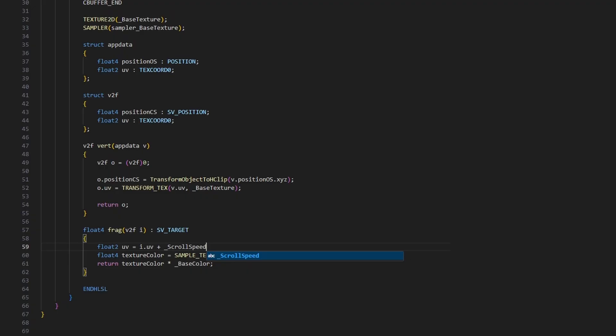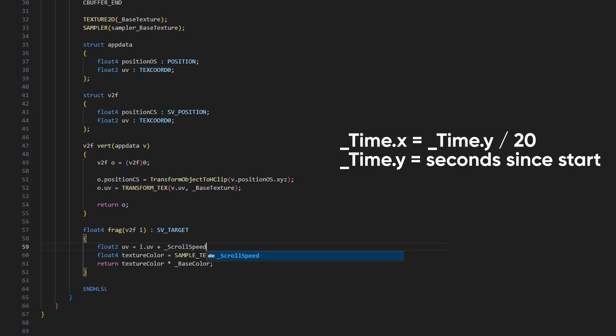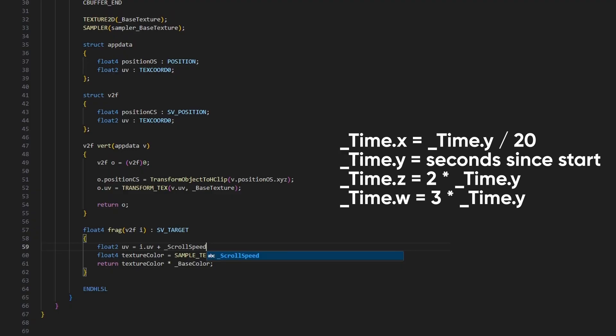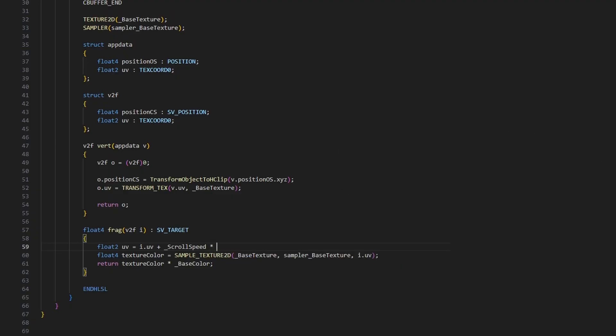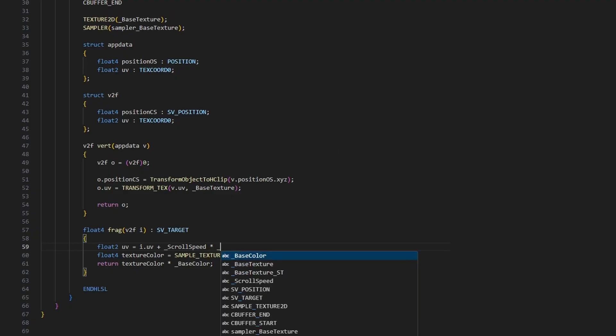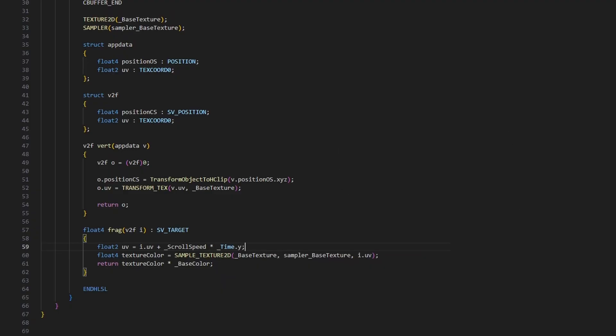We can get the amount of time that's passed since the game started using the underscore time variable, which is available to every shader. It actually has four components. The Y component gives you the number of seconds since the game started. Then the X component is 1/20th of that, Z is 2 times it, and W is 3 times it. I stick with underscore time dot Y for many of my shaders, which I'll do here by multiplying it with scroll speed. I'll point out here that when we multiply a scalar value like time dot Y with a vector, we multiply each component of that vector with the scalar value and get a vector result.